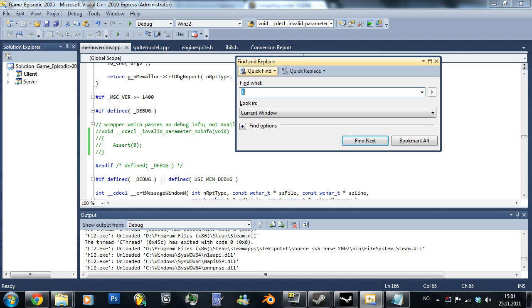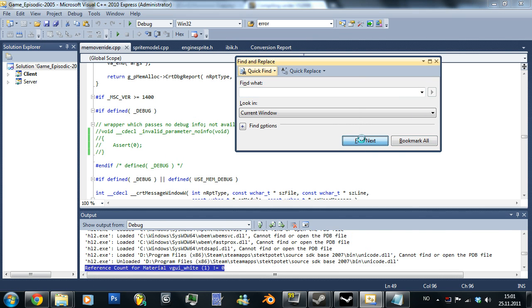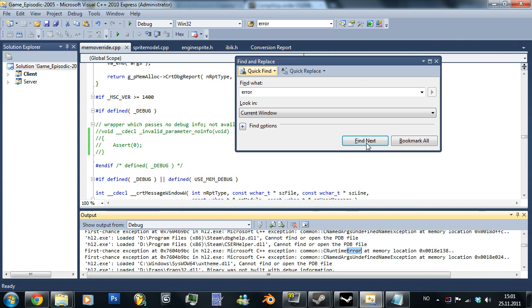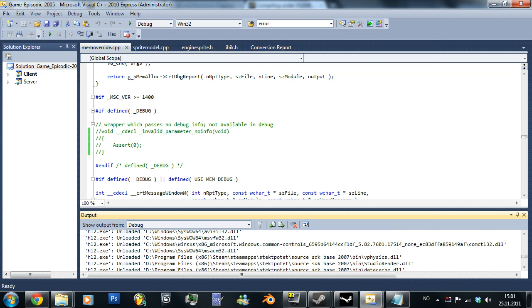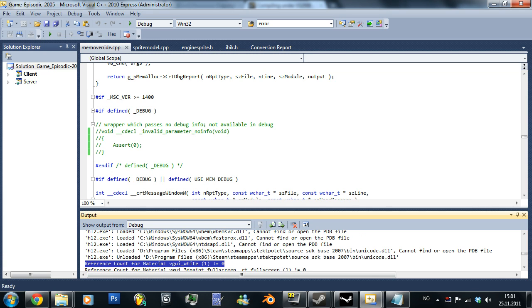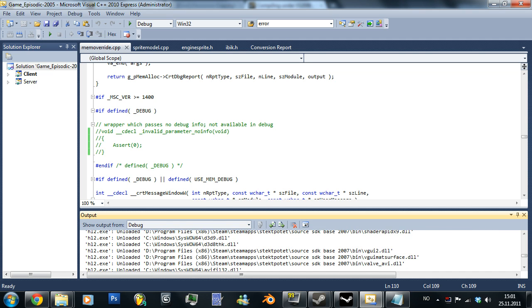Let's search for some errors first. Runtime error — I don't think that causes it. Find next. There is no more. Why is it then doing it? Let me try to figure that out.